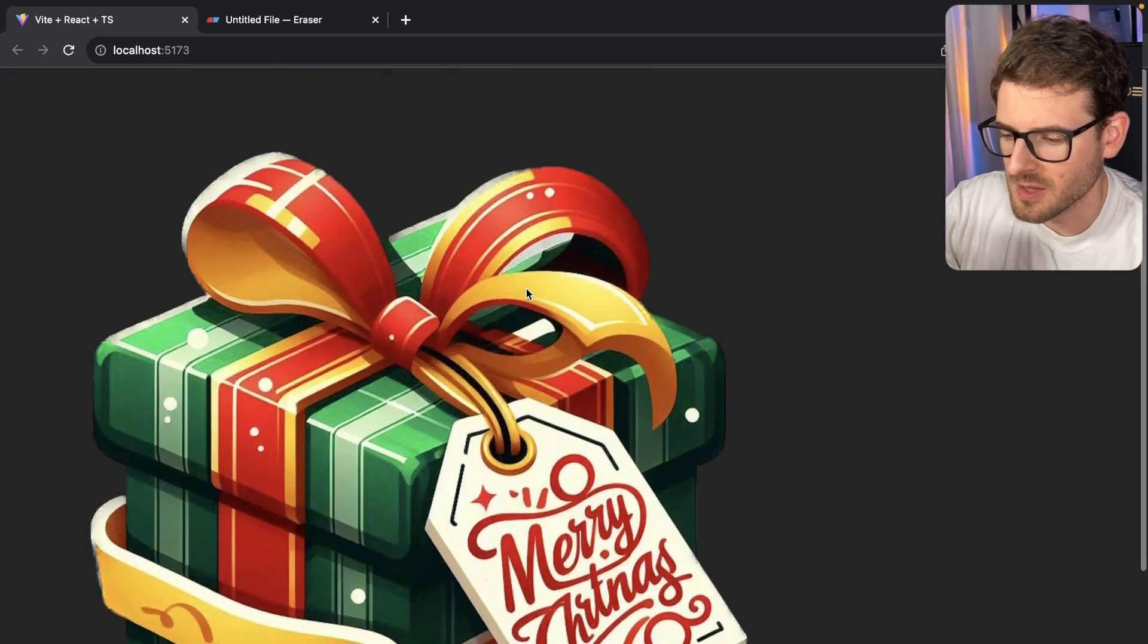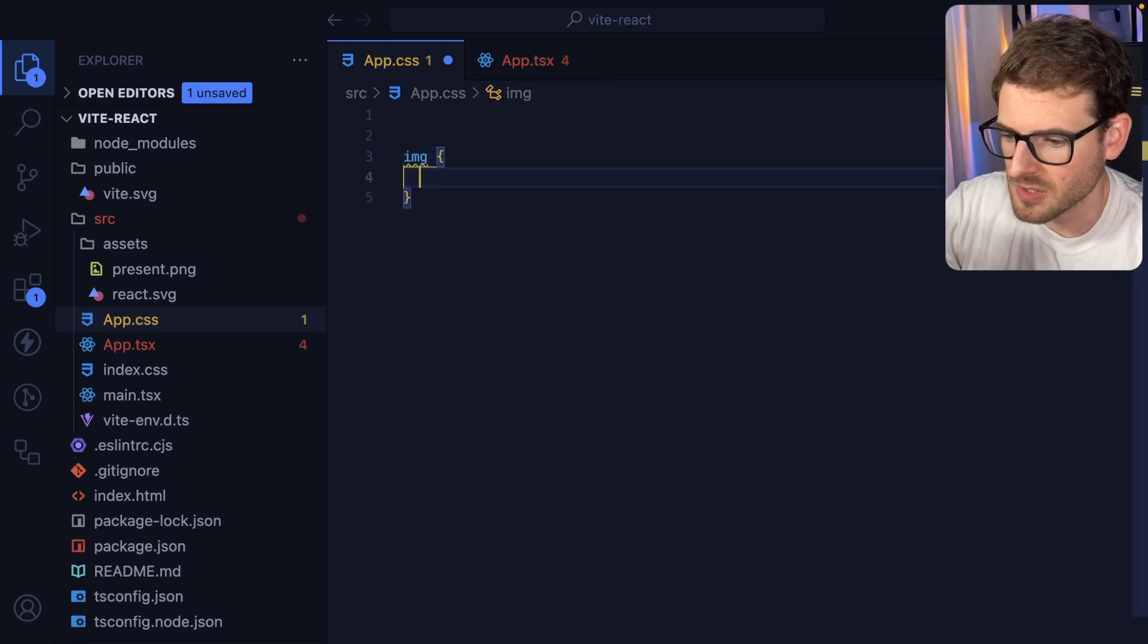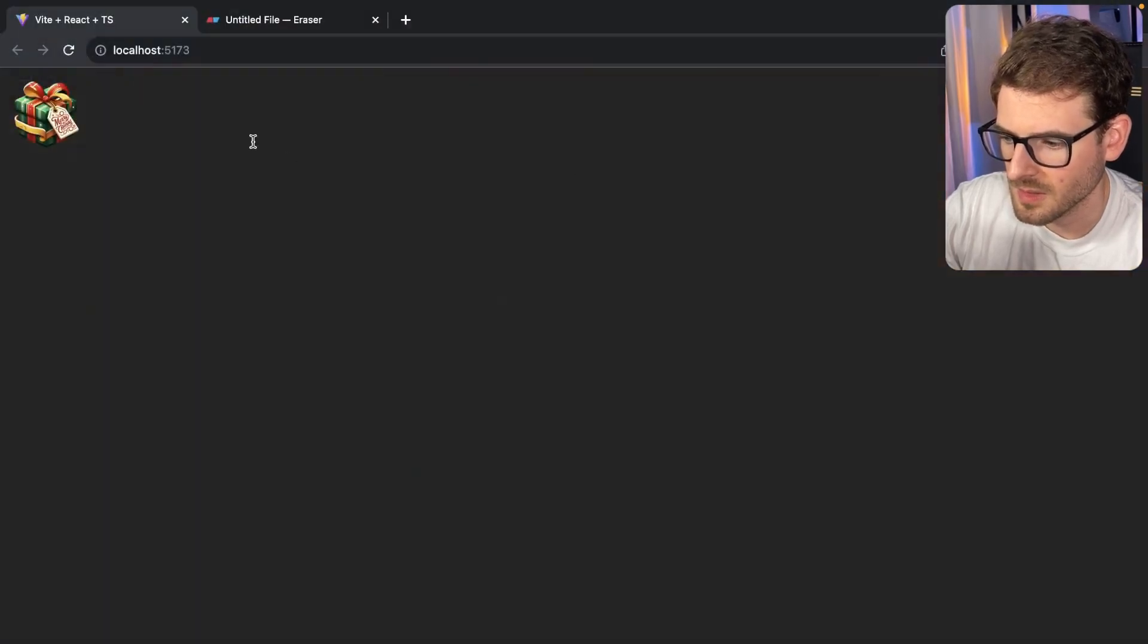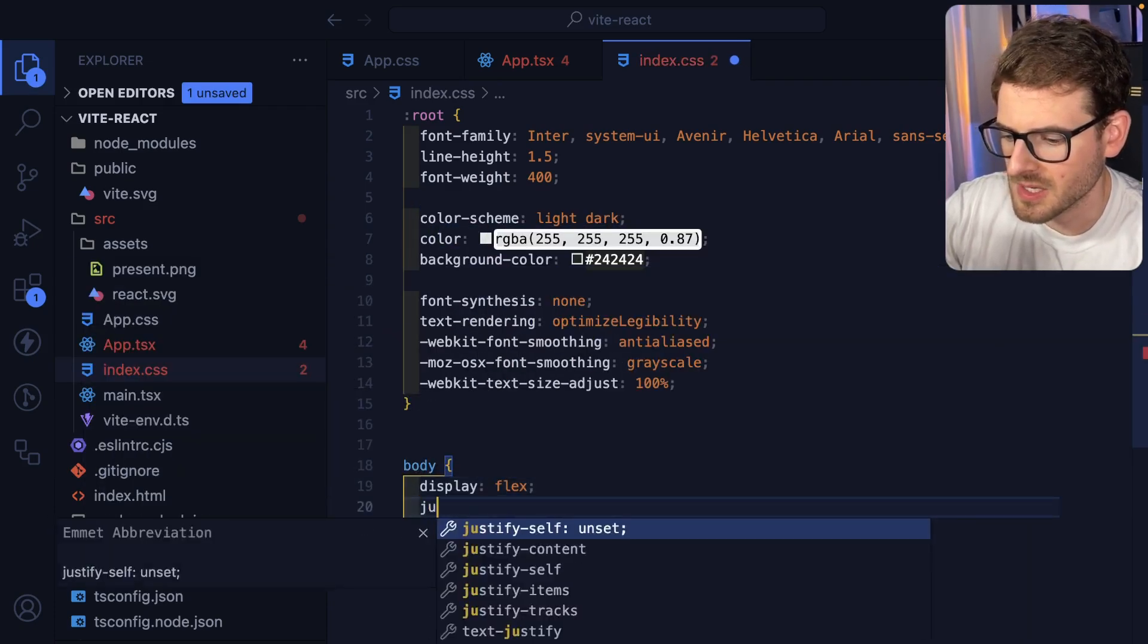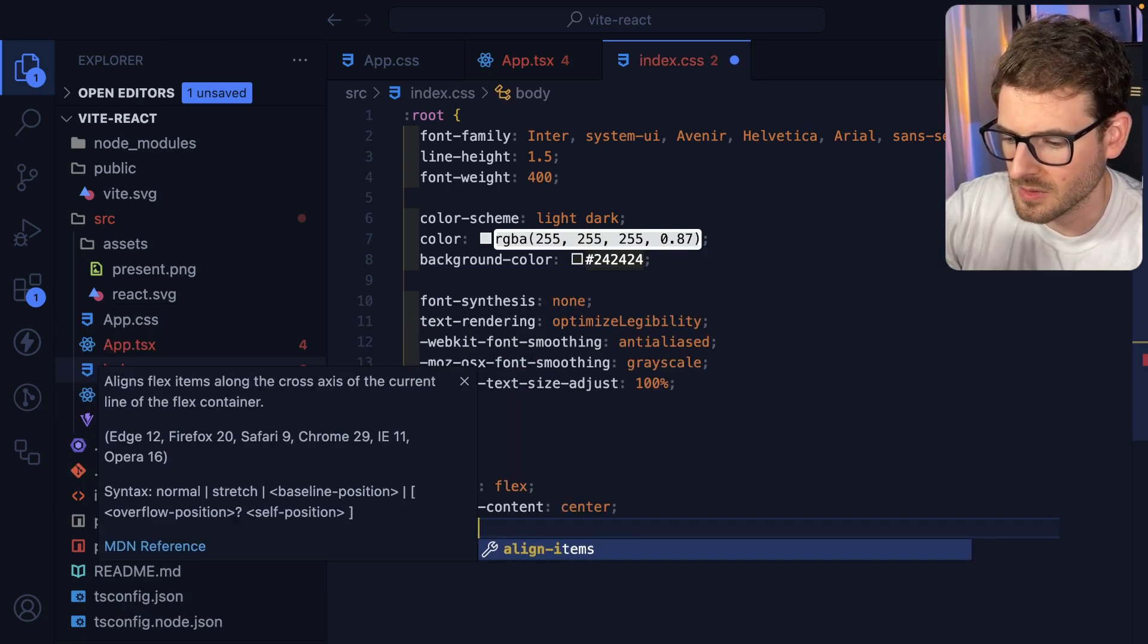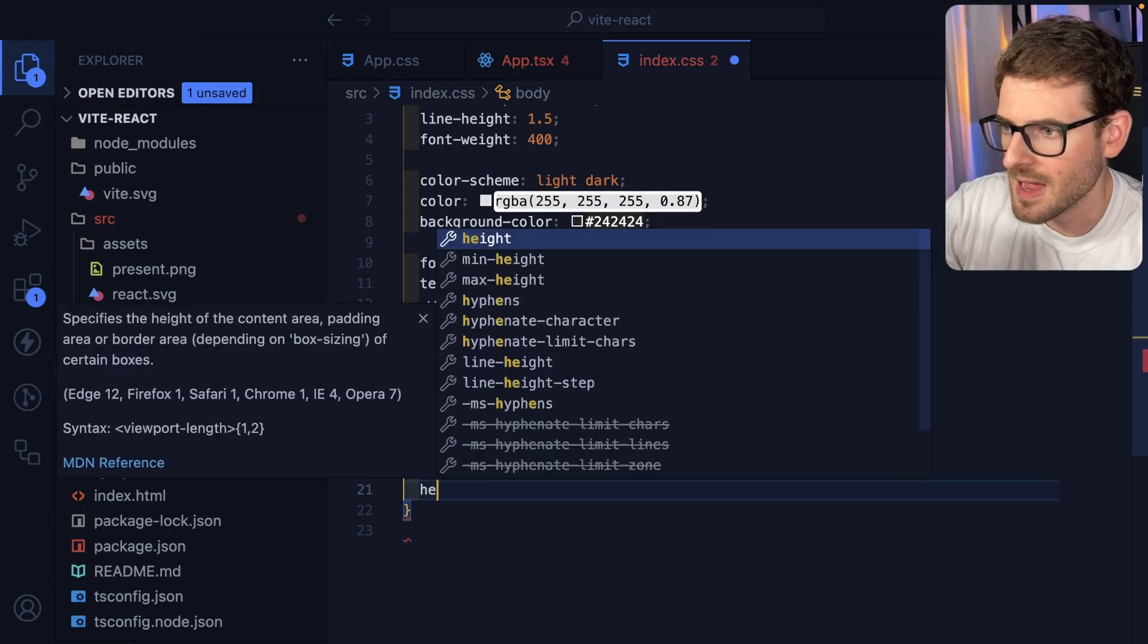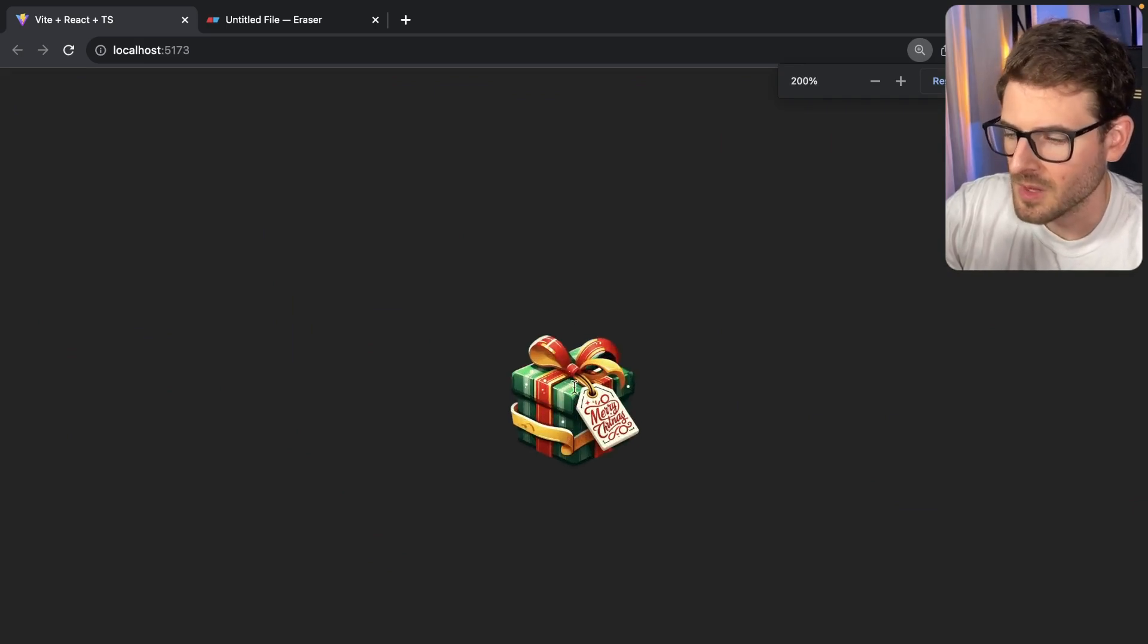All right, so now we have a present displaying on the page. It's a little large. So what I'm actually gonna do is go to the CSS. And I'm just gonna make all the images width of 100 and height of 100 pixels. And then also the entire page. I'm gonna say body, display of flex, justify content center, and align items center. Hopefully that puts it in the center of the page. I think I also need to say height is gonna be 100 VH. Okay, so now the present is centered on the page.